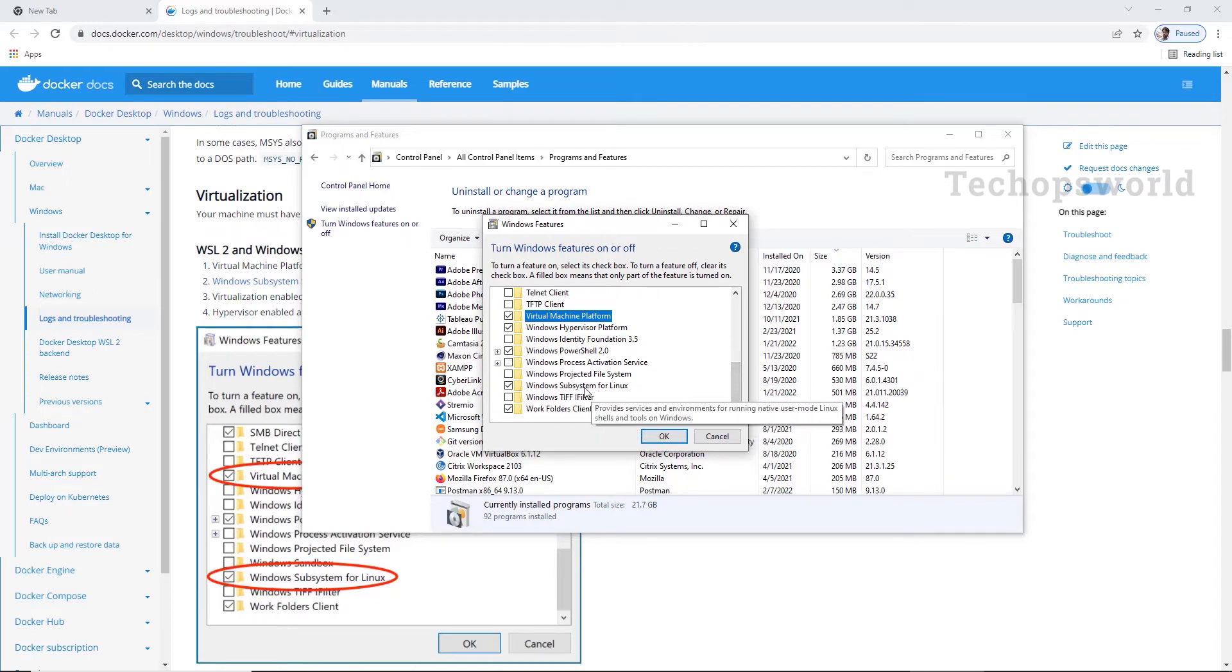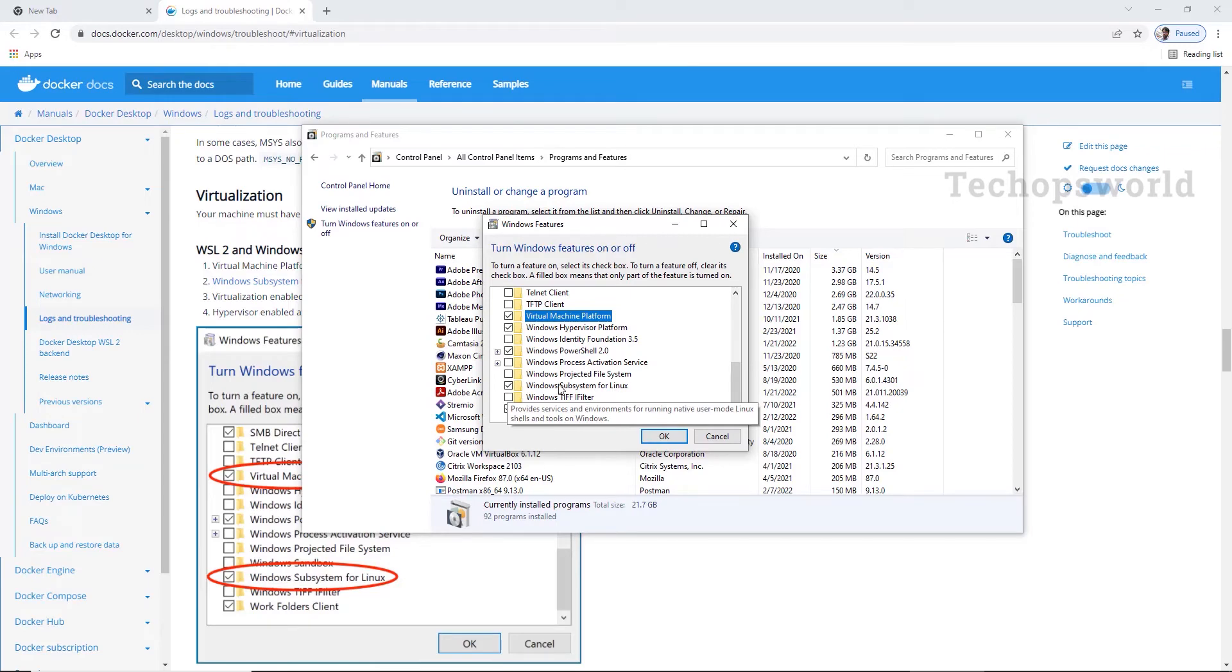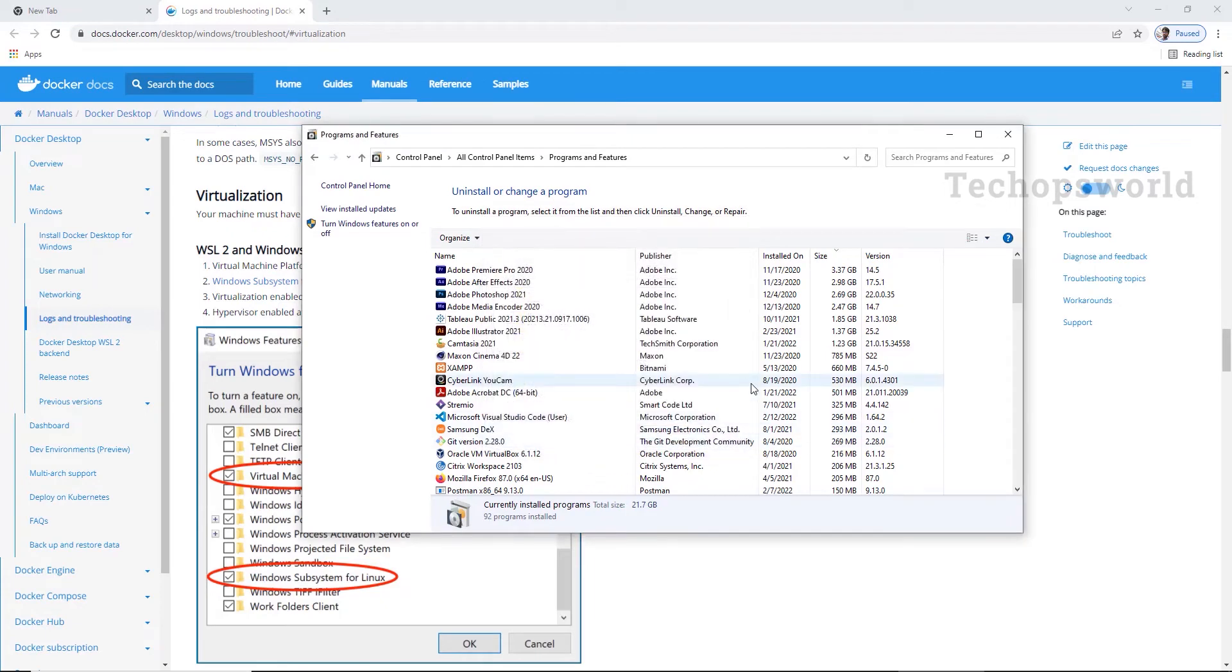And the Windows subsystem for Linux, I have enabled it already. Please enable it if yours is not enabled. Then click OK. Then close the control panel.